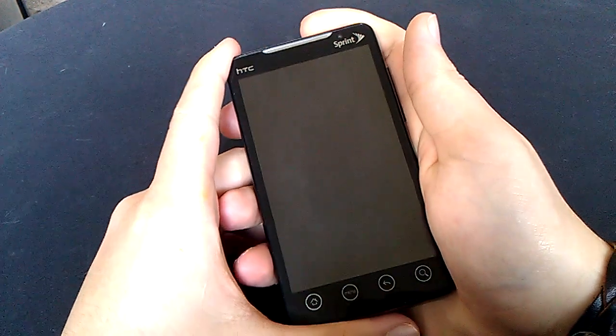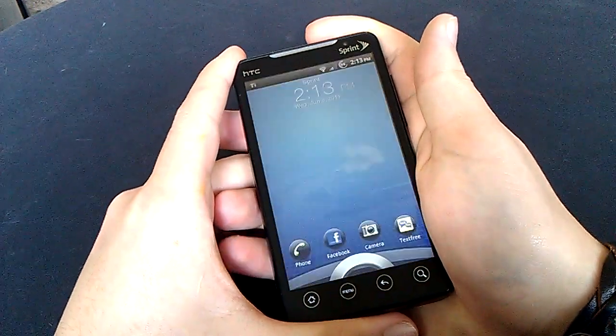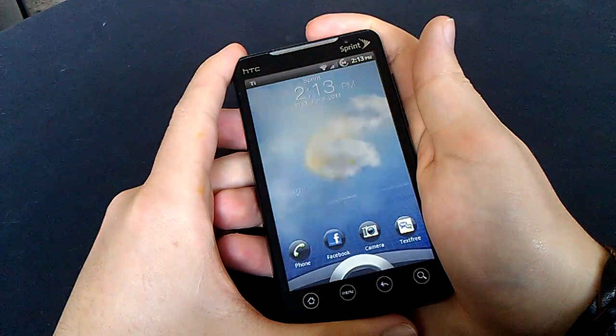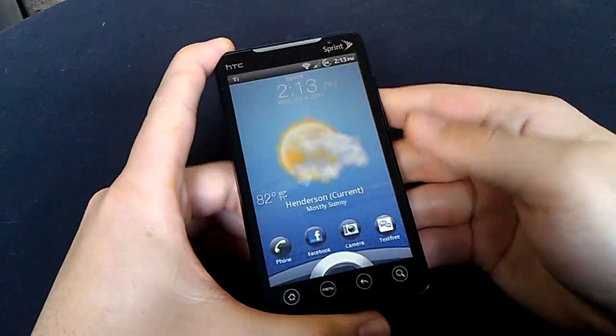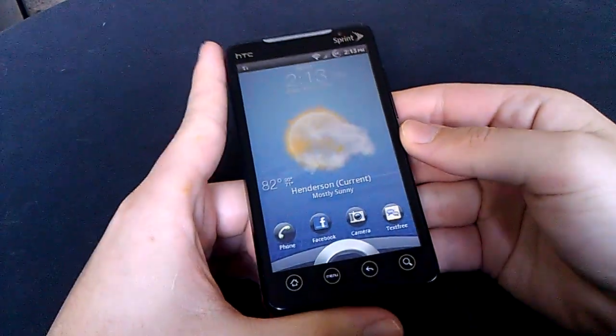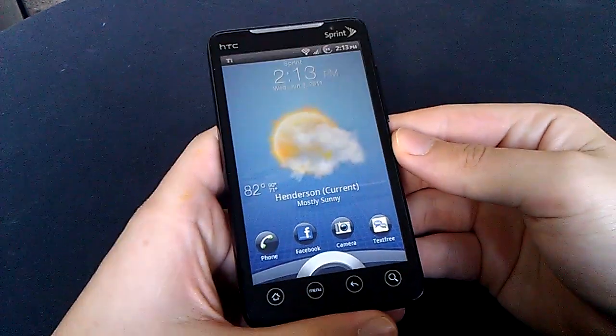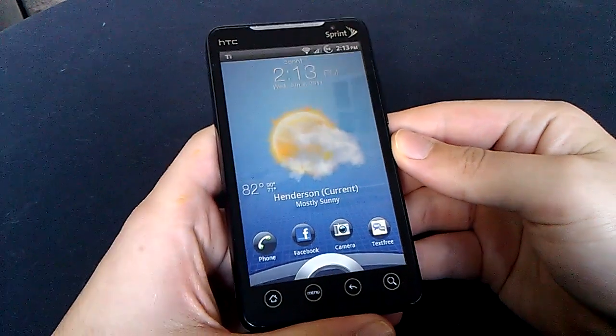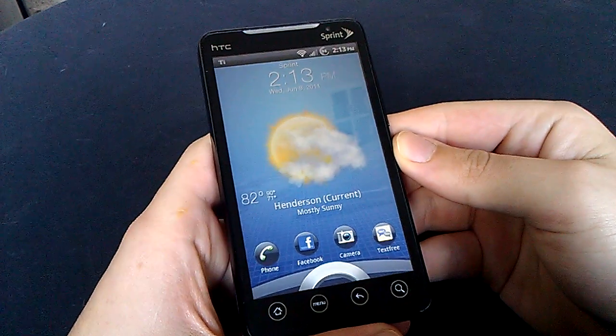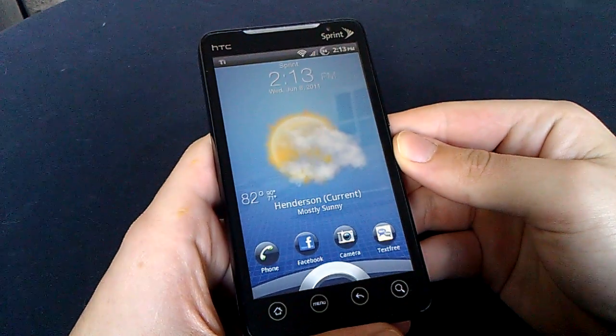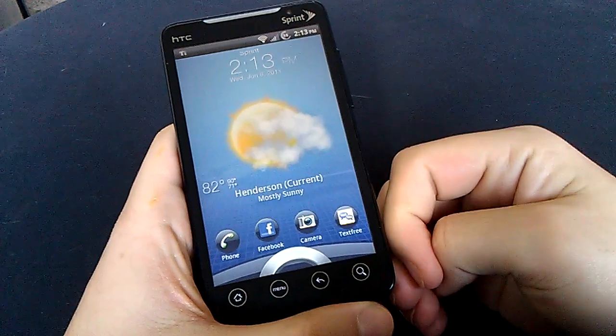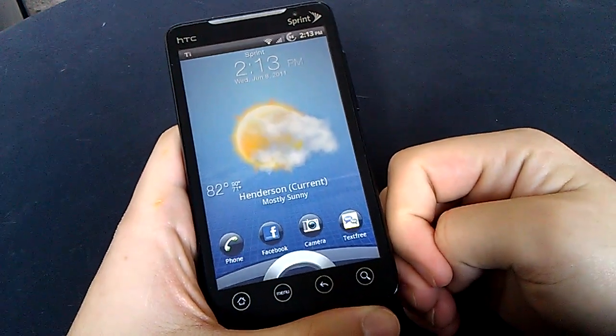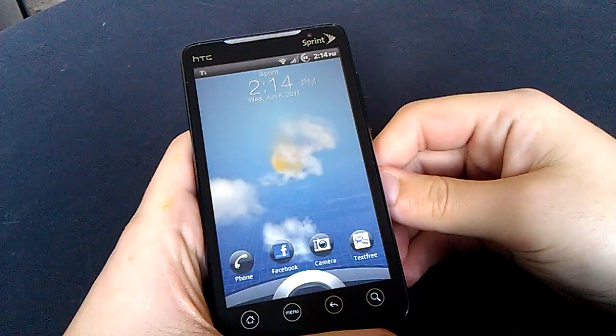What's going on everybody? Vinny here from Anything Android. Today taking a look at this ROM with Sense 2.1 and also Sense 3.0. It's basically a mixture of both. You'll see the characteristics of 2.1 and 3.0.